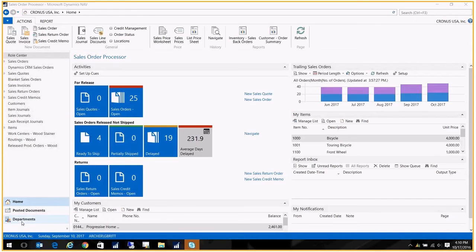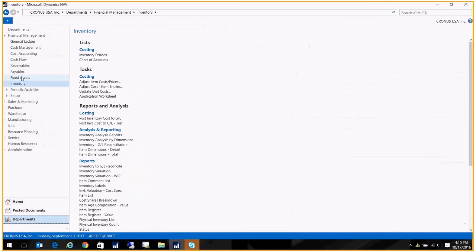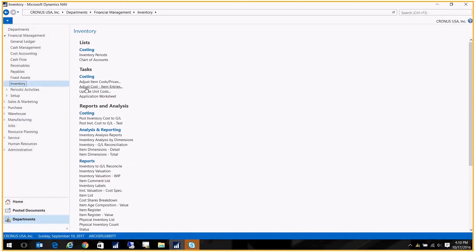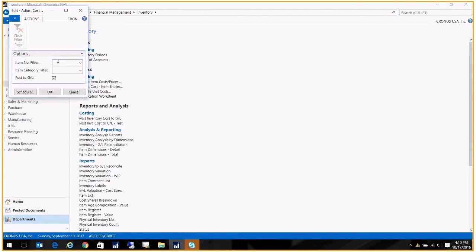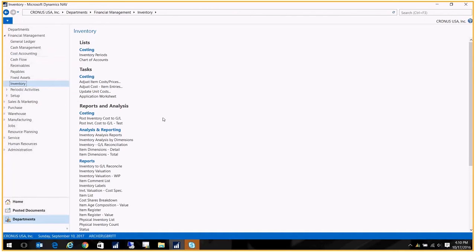Let's go ahead and do that first. Let's go to Departments, Financial Management, Inventory, and down here we have our Adjust Costs. So we're just going to run that right quick. I'm going to go ahead and post to GL. Click OK. That was quick, and everything's been run from my adjust costs. Again, don't do that if you don't normally do that.